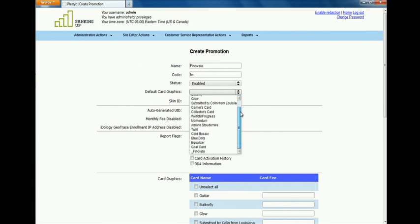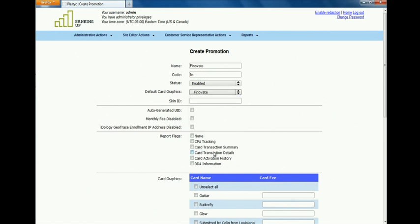We're going to assign to that campaign the Finnovate card that we've just added, so that people can see that card as their first choice.